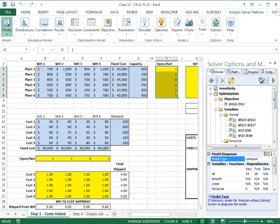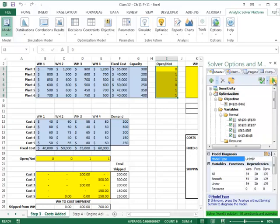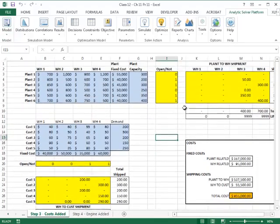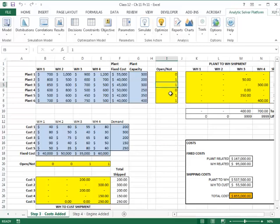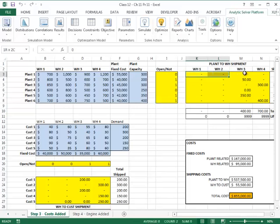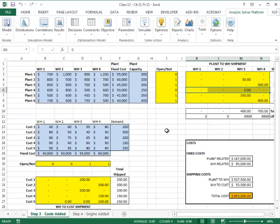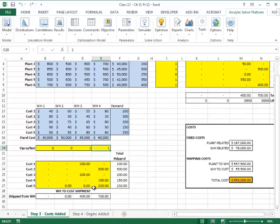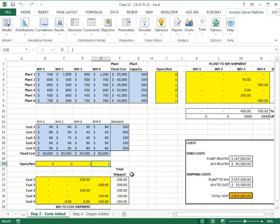I hit the solve button and get the solution. The optimal solution says to open plants two, three, five, and six. No shipments come out of the non-opened plants. For warehouses, only warehouses three and four are opened. The model ships from those plants to the open warehouses, and from the warehouses out to the customers, satisfying the entire demand at a total cost of $855,000.